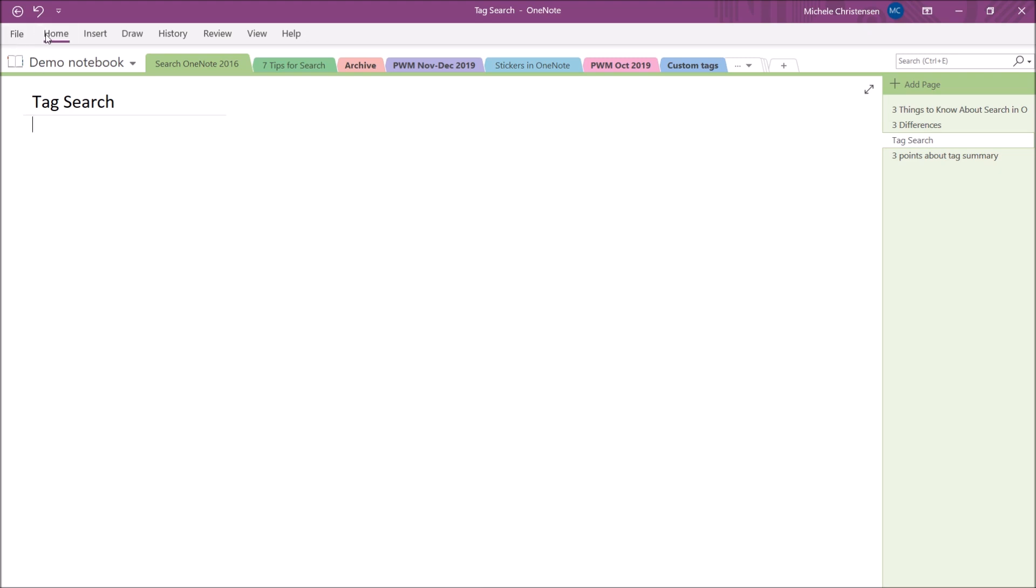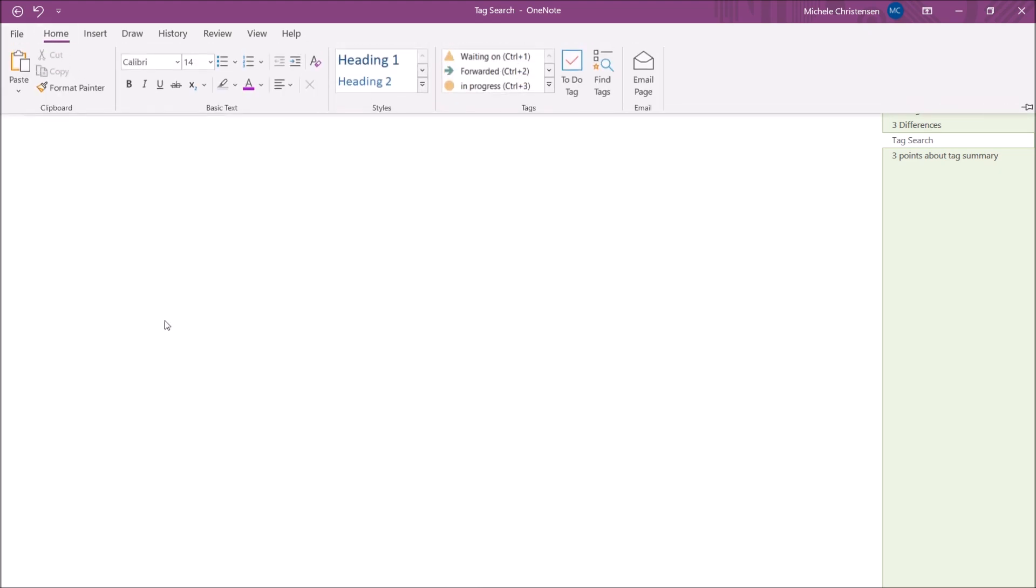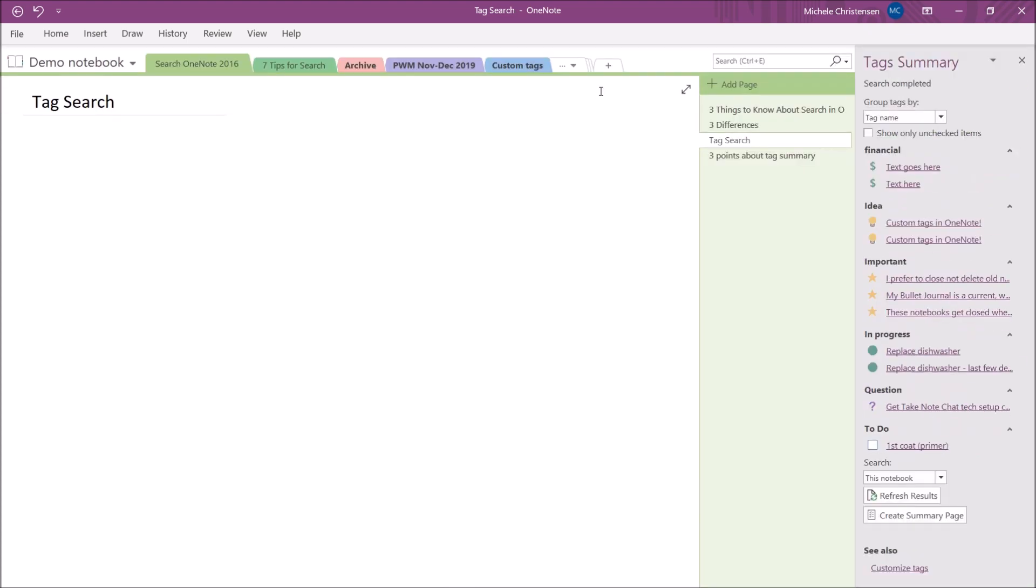So I'm going to click on home and you can see that all the way over here, almost on the right, there is a find tags function. So I'm going to go ahead and click on that. And as you can see, it brings up a tag summary over here in my right hand pane.